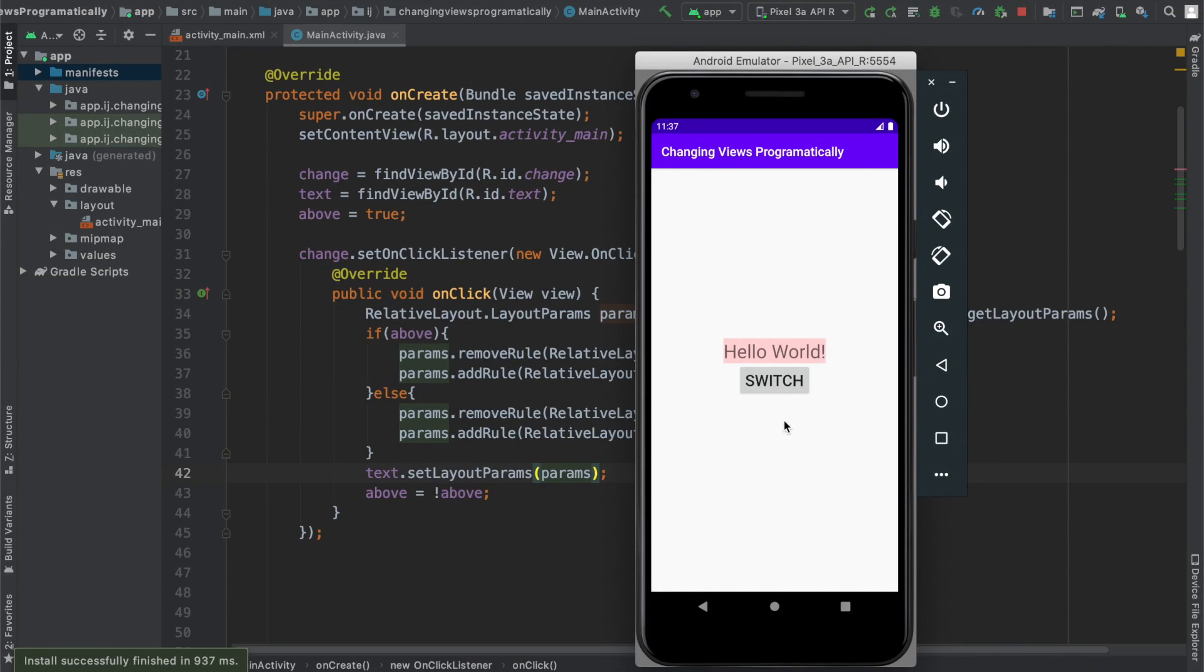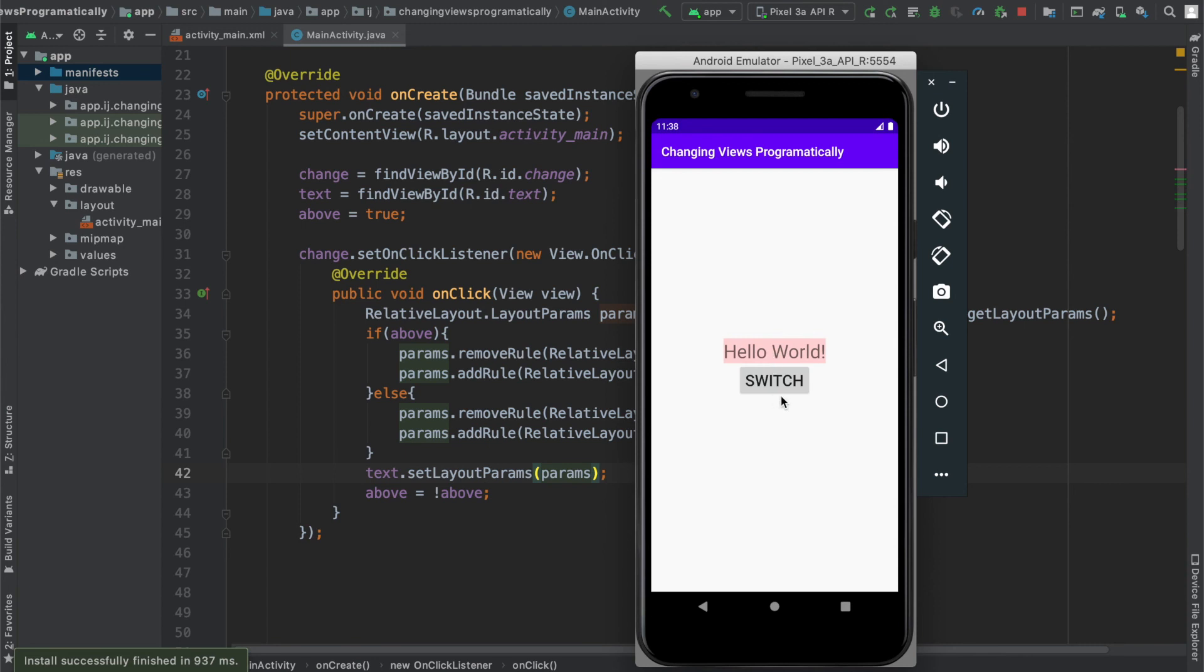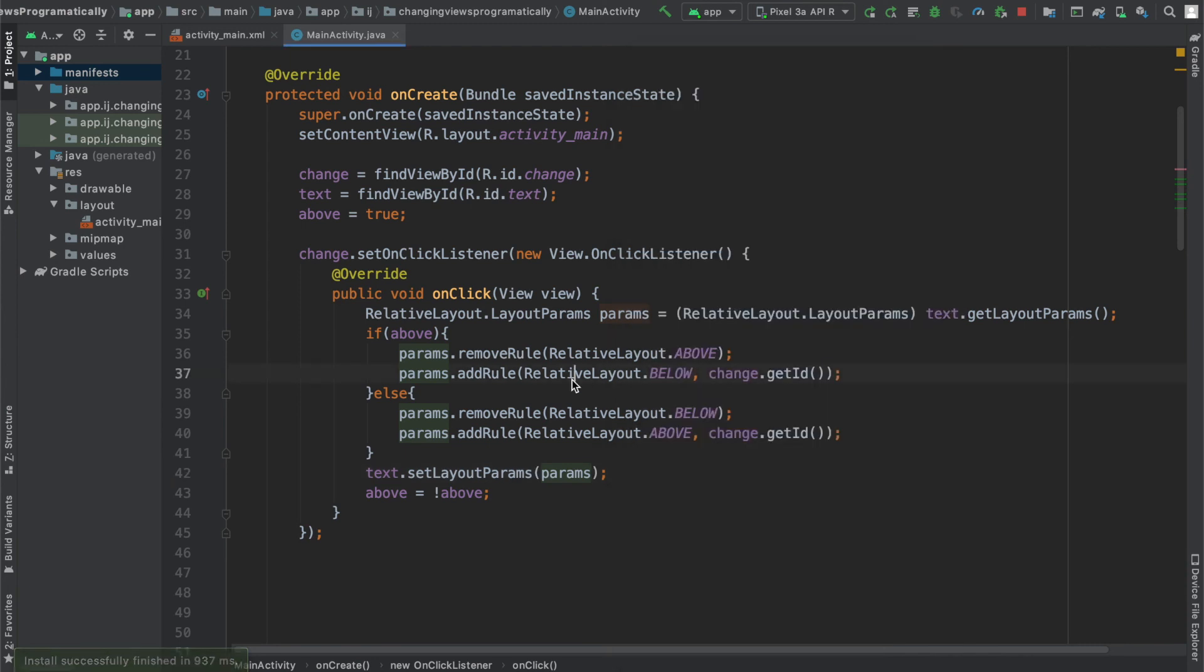Upon running the app you can see we have our switch button over here and when I press it hello world goes below the button. When I press it again it goes above because we are adding the rules to change its position and we are also removing the previous rule.